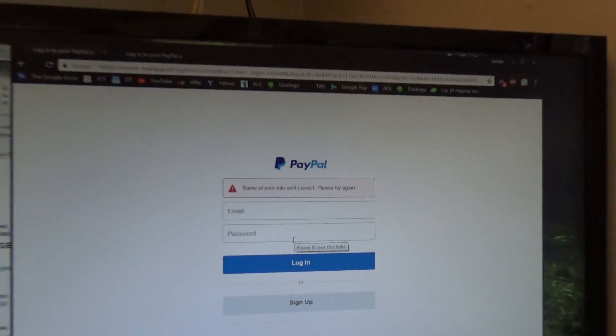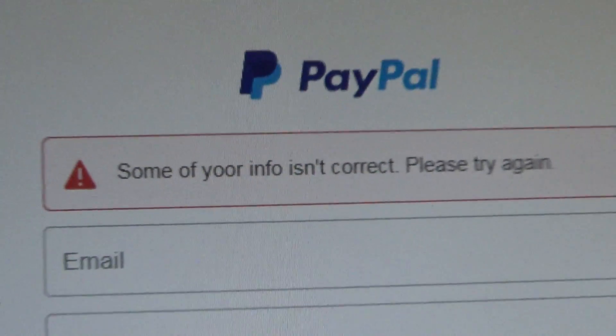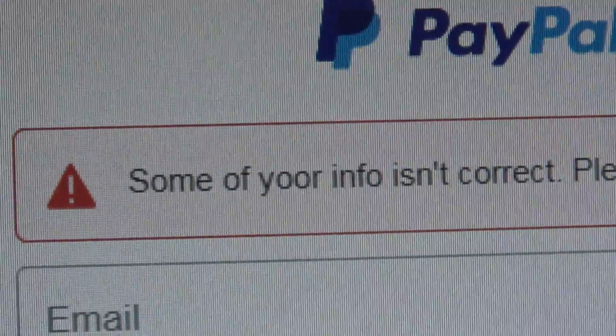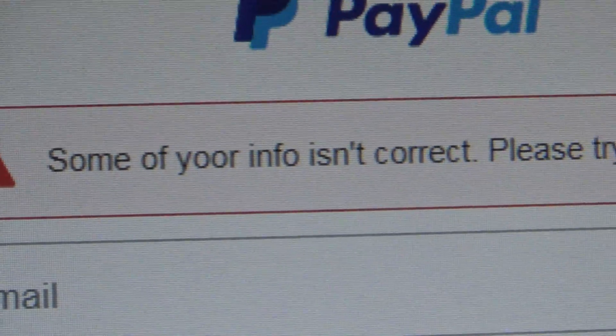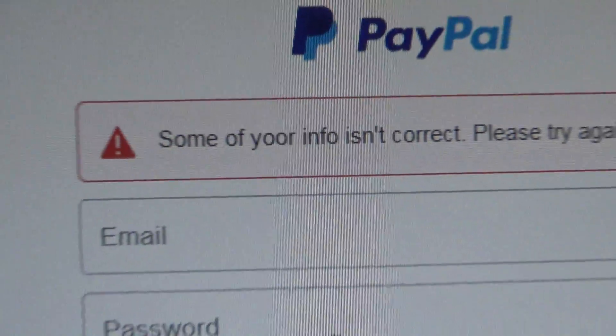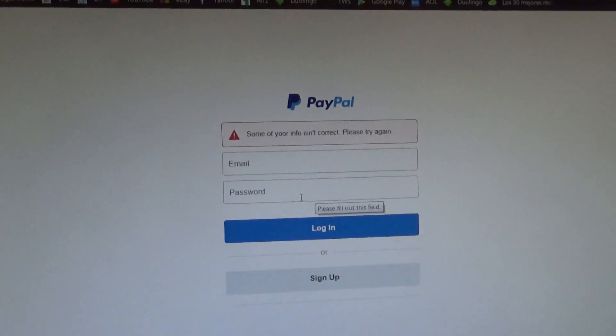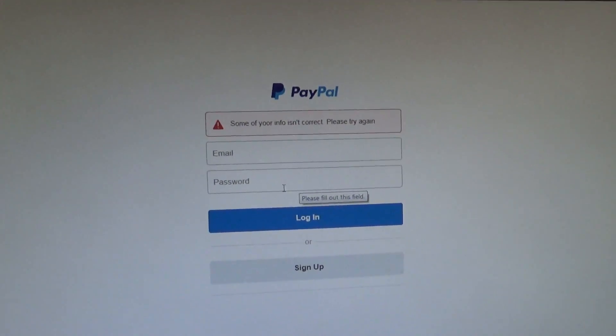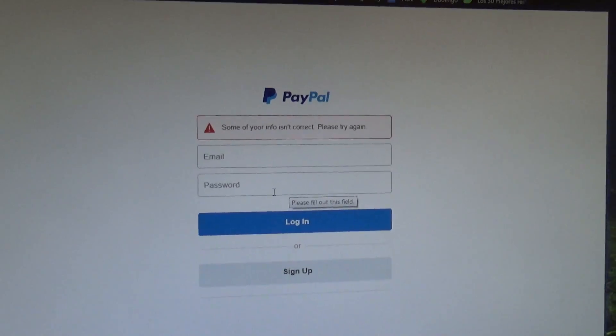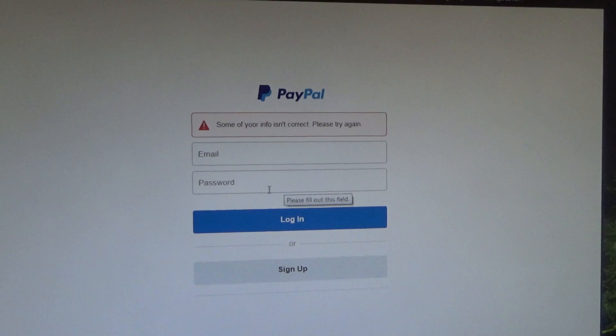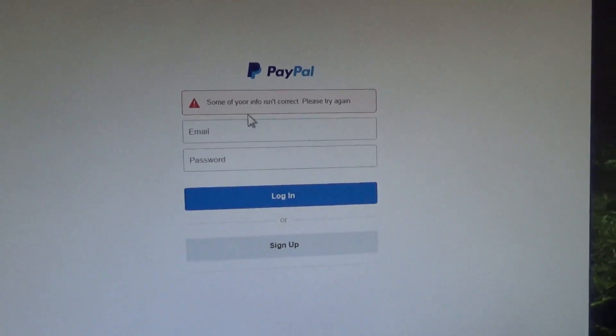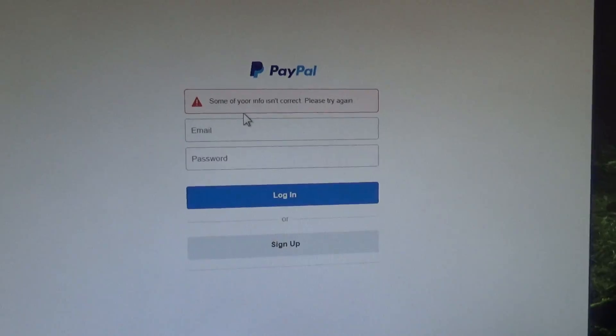The error message it gave me is quite comical. Oh, no. Some of your info is incorrect. Please try again. Well, most certainly, a legitimate website would not have such a ridiculous grammatical error on the beginning page.